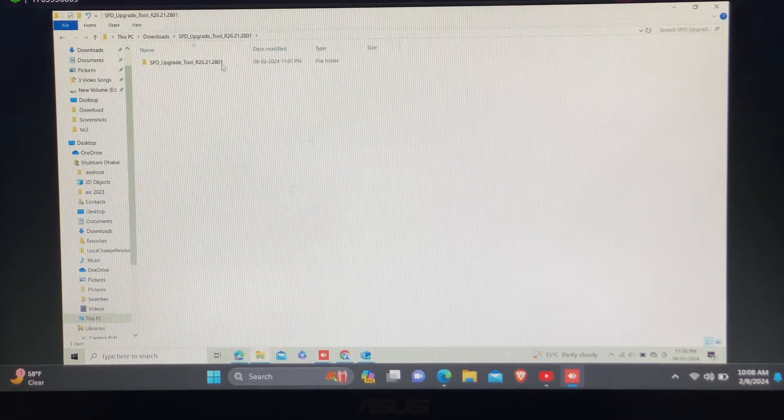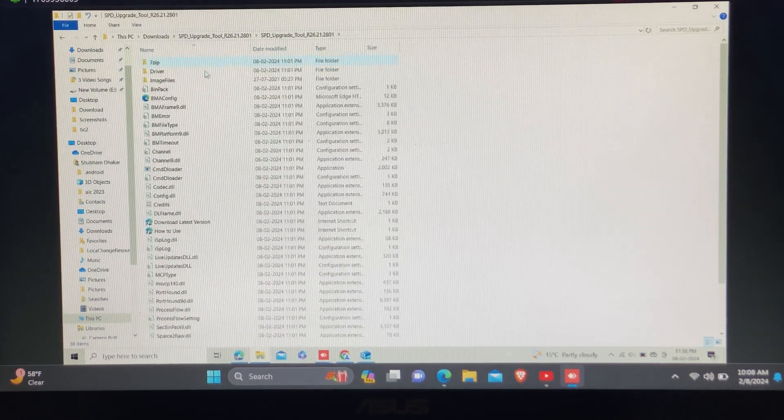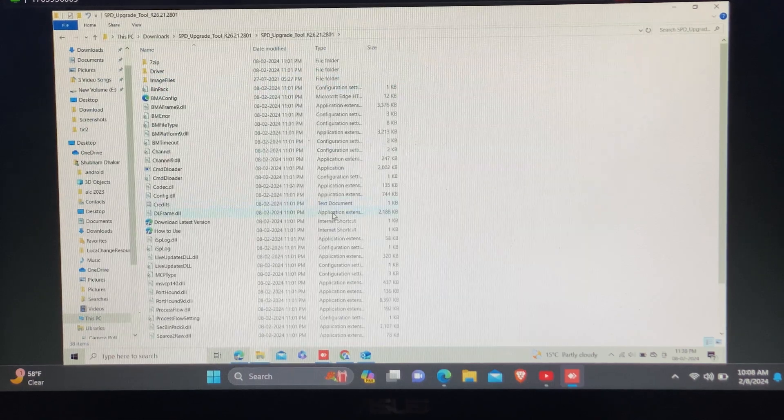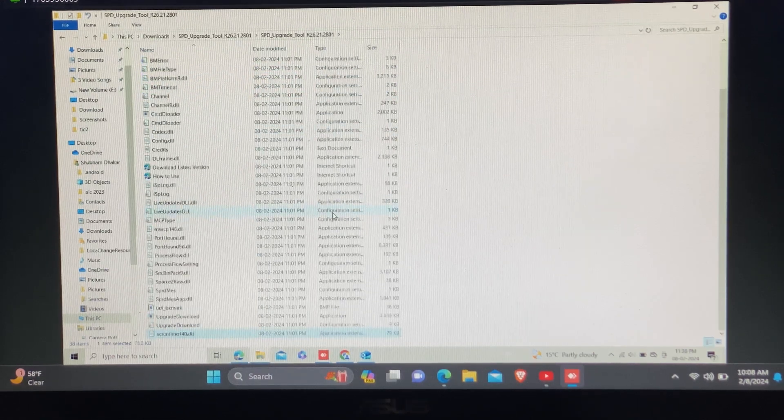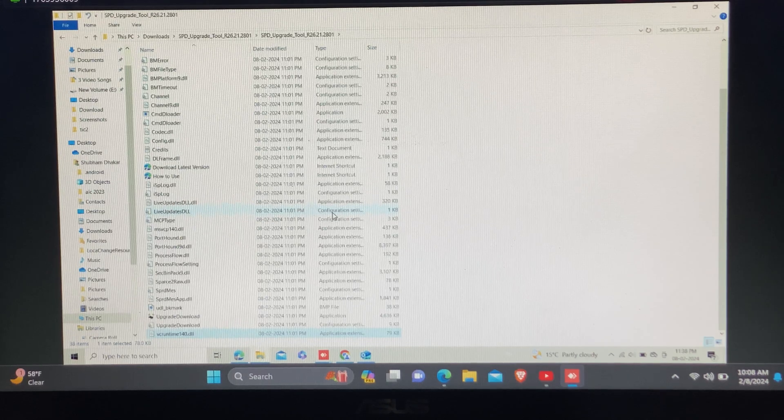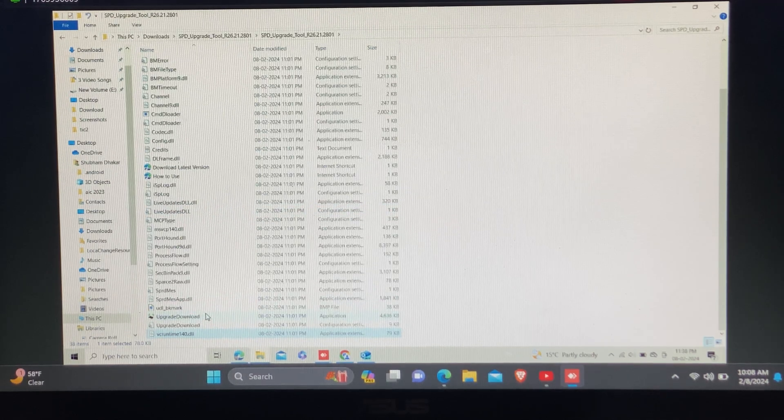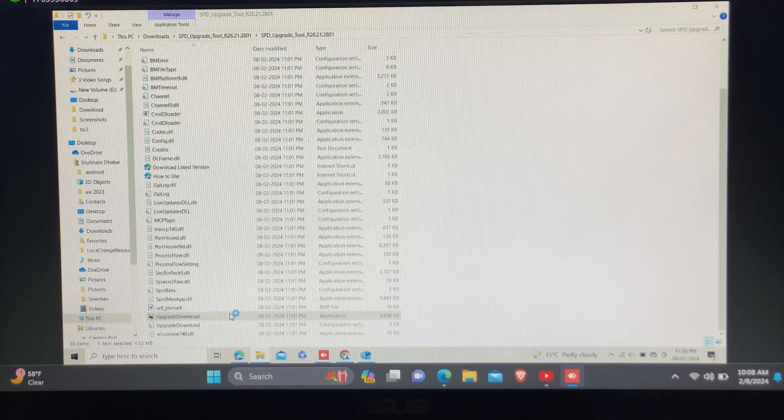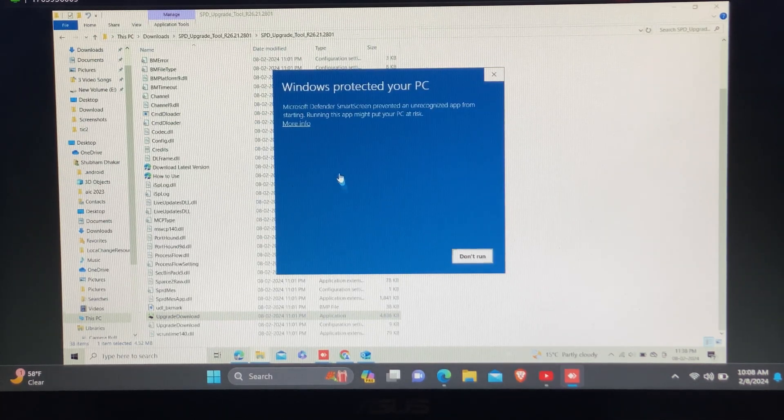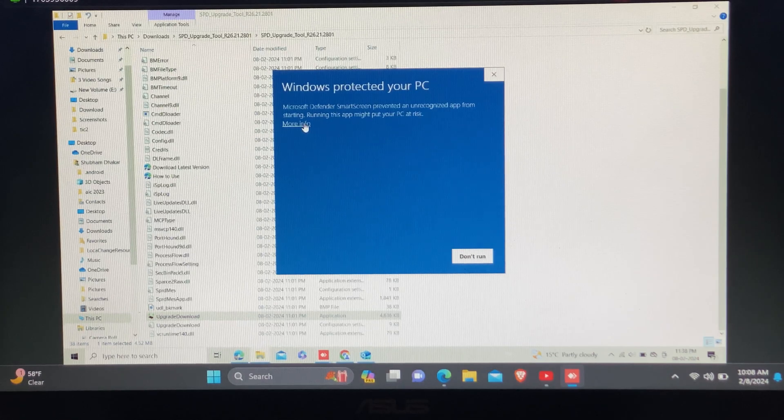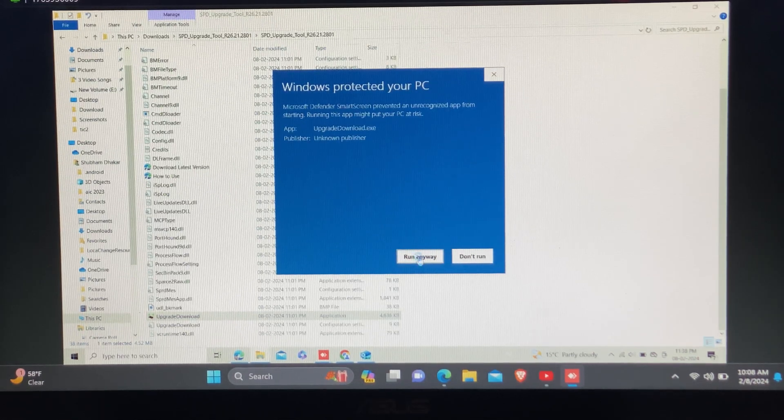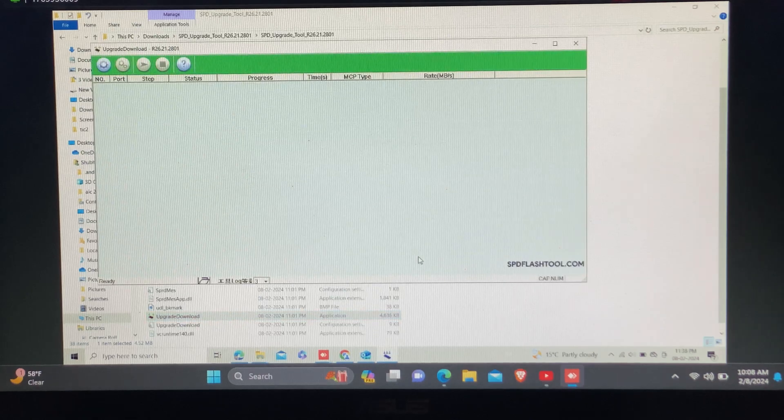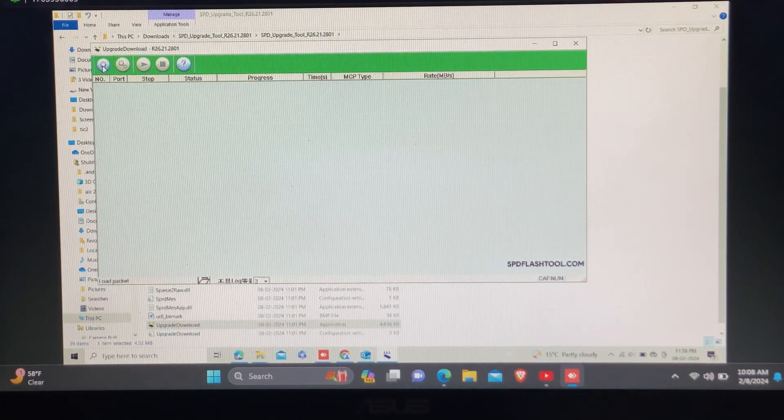After extracting, you need to open the SPD Premium tool to flash Realme C25Y. You need to disable the Windows protection to run this tool easily. Now the tool is running in your laptop.